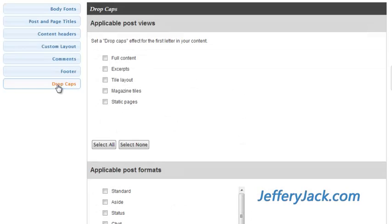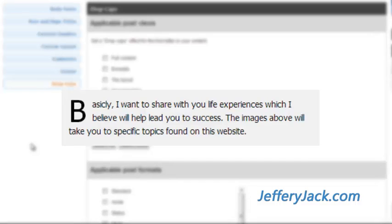The last setting, found under Typography, is the Drop Cap setting. With this setting, you can make the first letter of the selected content larger than the rest of the text. The rest of the text will then wrap around this slightly larger letter.